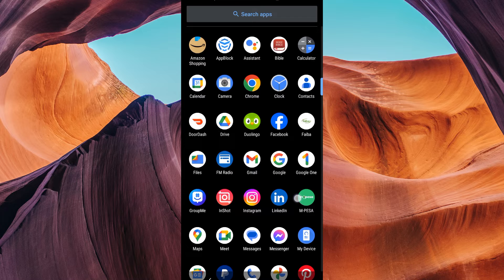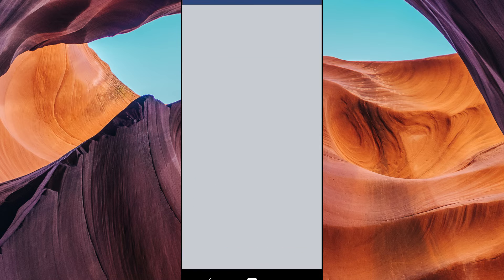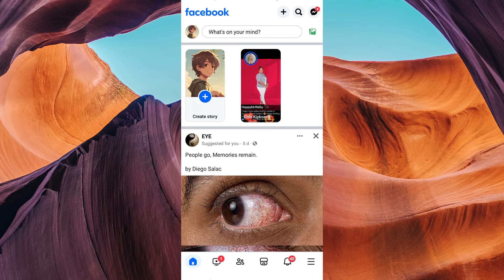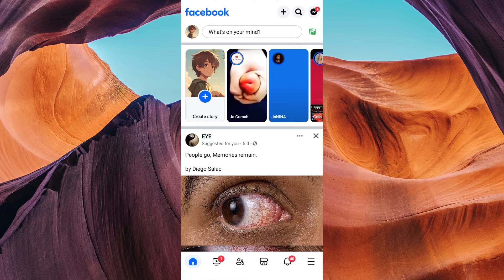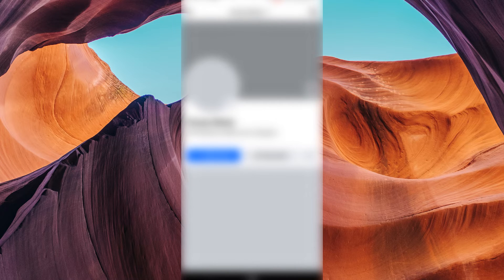First things first, ensure you have the latest version of the Facebook application installed on your device. Then open the Facebook app, make sure you're logged into your account. From the home screen, tap on your profile picture or icon. This will take you to your Facebook profile.